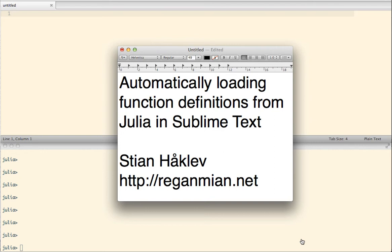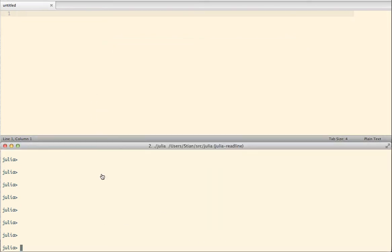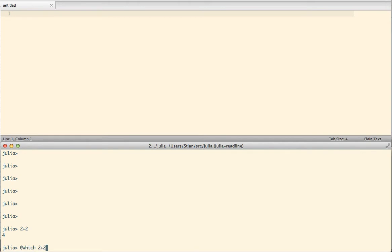Julia is a new programming language for data analysis that I'm just beginning to play with, and it has some really neat functions for introspection. If you go to the Julia prompt and say 2 plus 2, it adds up to 4. But if you say which 2 plus 2, it will actually tell you what function you called.